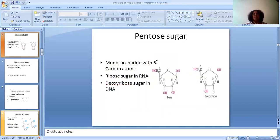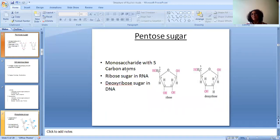Let us take each part of the nucleotide separately. Talking about pentose sugar — the name itself is suggesting: pentose means it is made up of a five-carbon monosaccharide. In RNA, it is a ribose sugar. In DNA, it is a deoxyribose sugar.